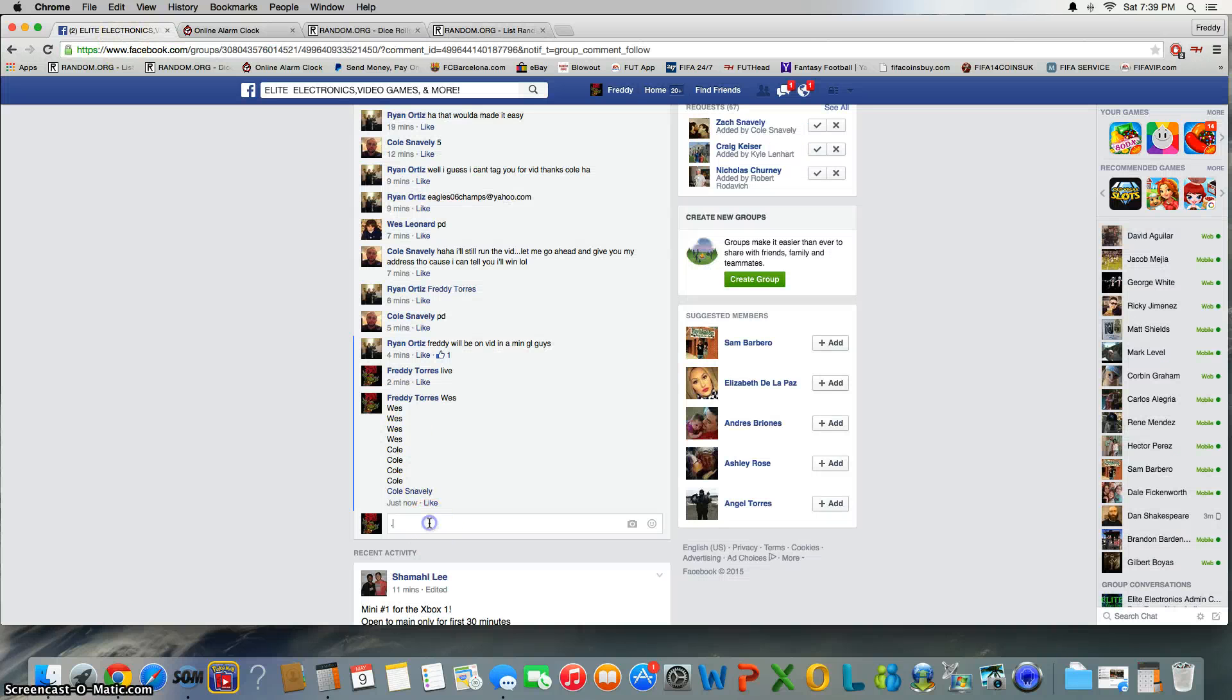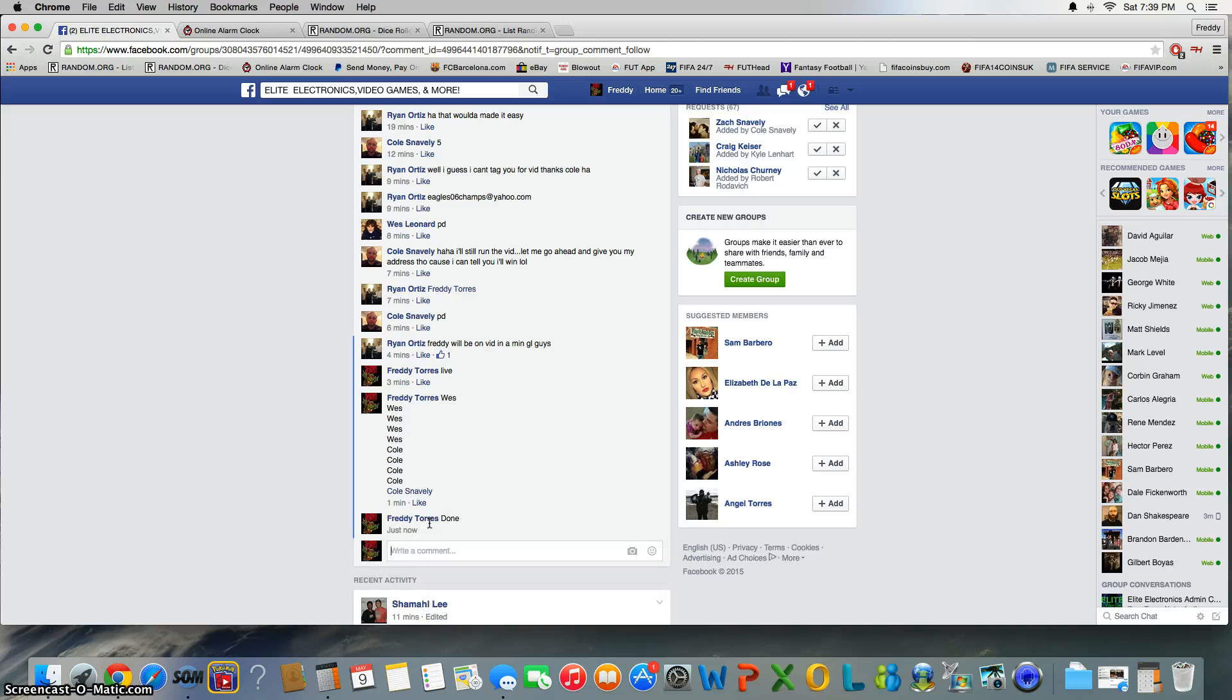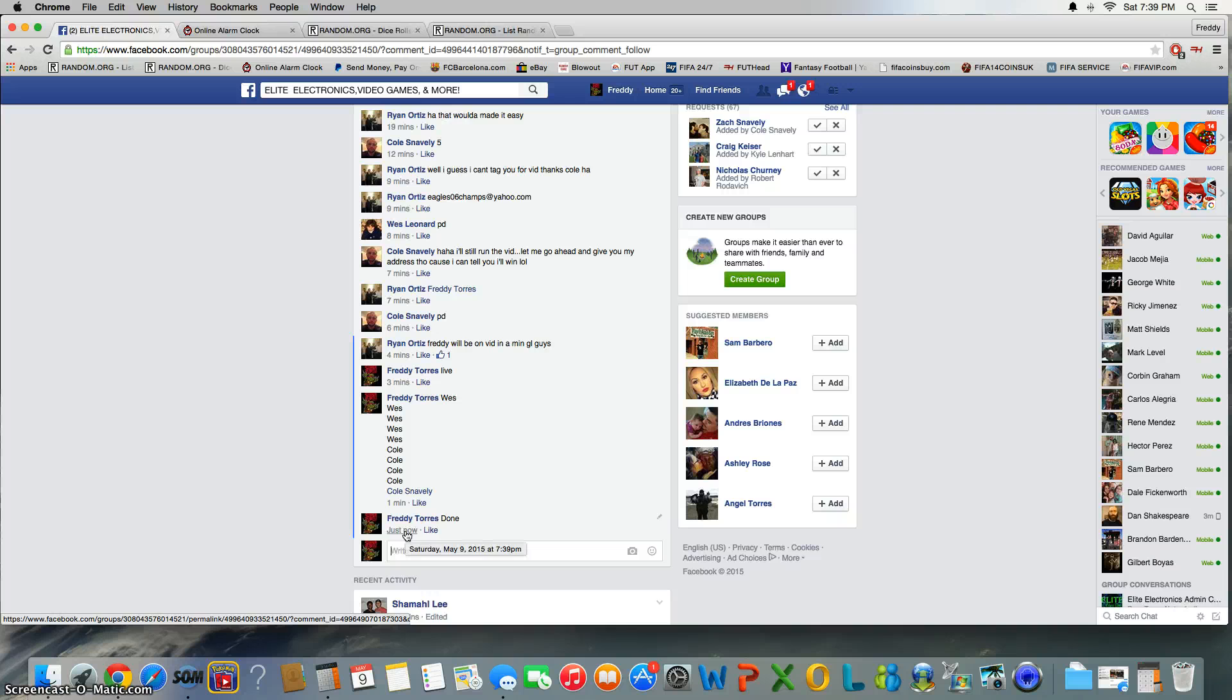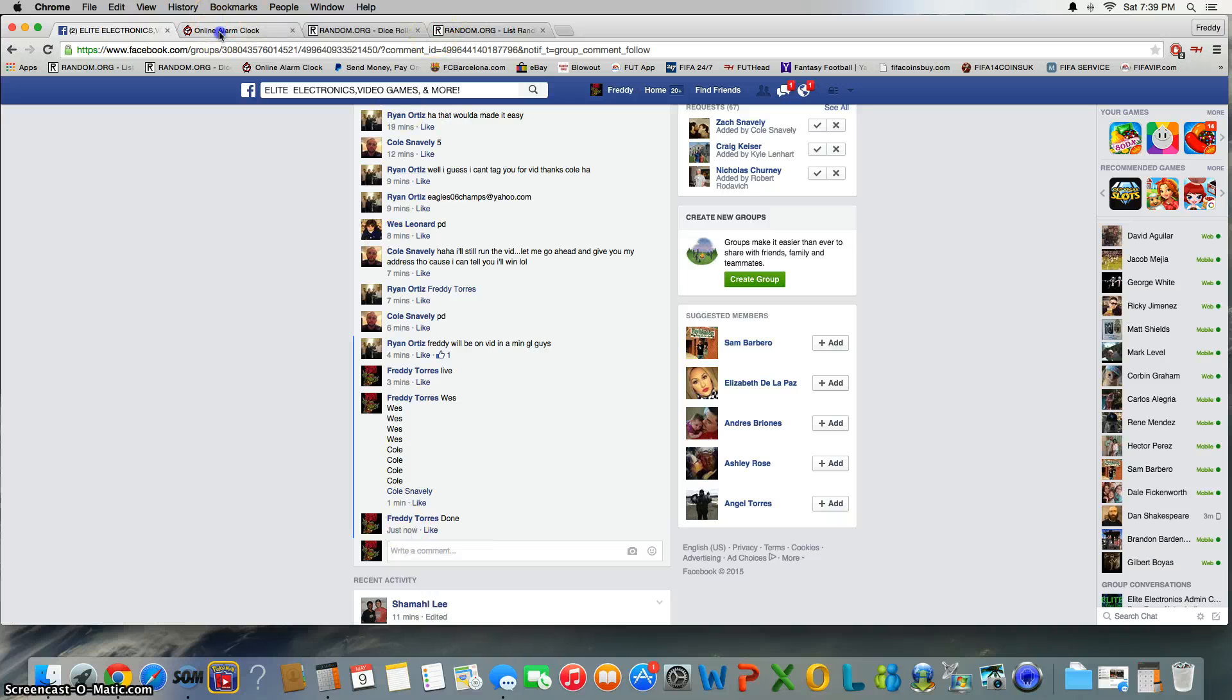Thanks Cole and Wes for filling this quick for Ryan. And we are done. Final timestamp 7:39, 7:39.